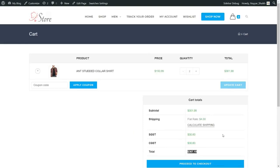You have a lot of customization options — you can change the design, font, layout, whatever you want. Everything is free and very easy to do. Even a 10-year-old can follow along and create their own professional e-commerce website. I hope you like this demo website. If you enjoy it and want to create it for free, then stay tuned.